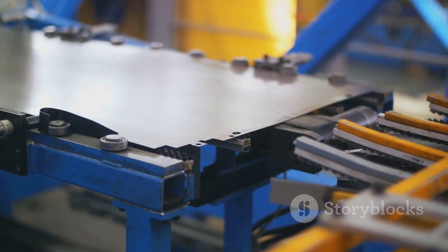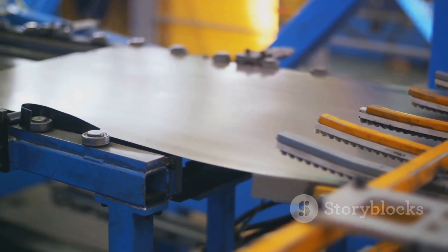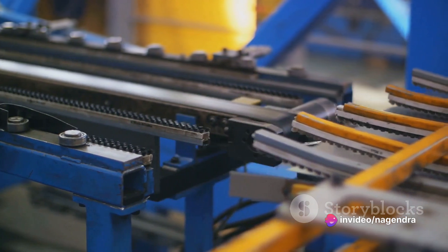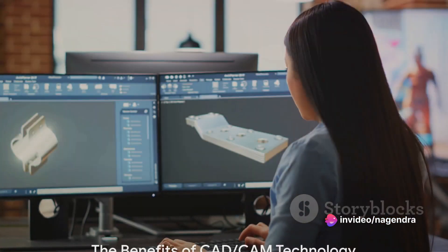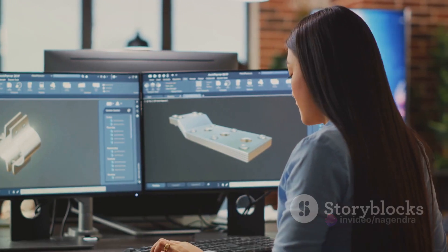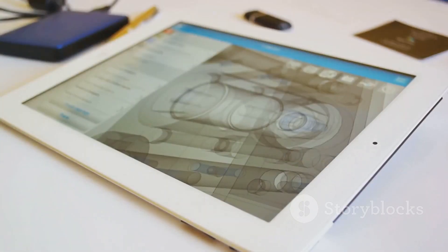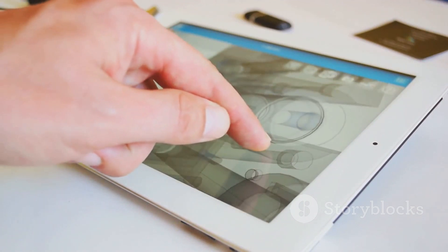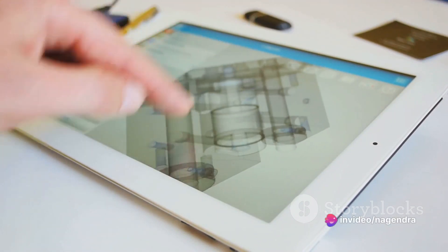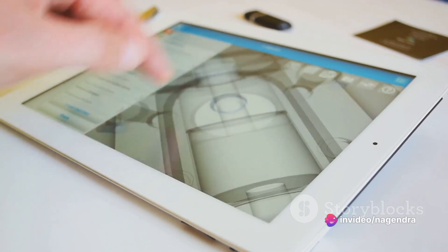CAD/CAM technology provides a smooth transition from design to production, reducing lead times and improving the manufacturability of the sheet metal parts. In summary, CAD/CAM technology is a powerful tool in the realm of sheet metal part design. It enables precise 3D modeling, optimizes designs for efficiency, and facilitates rapid prototyping while integrating seamlessly with manufacturing processes.